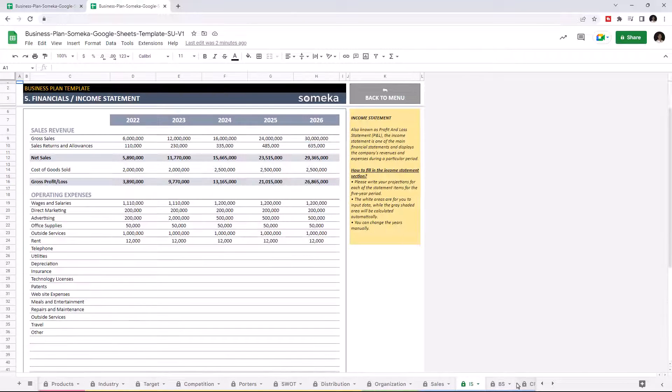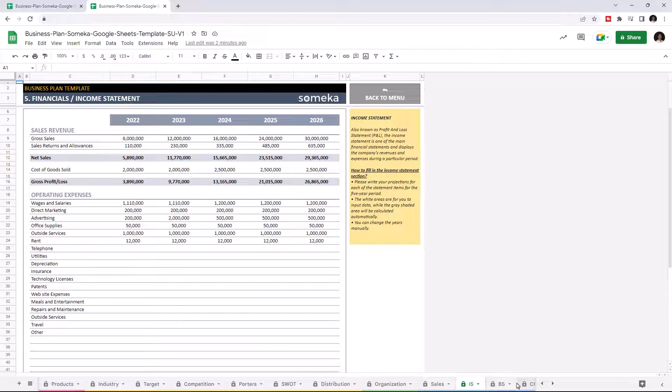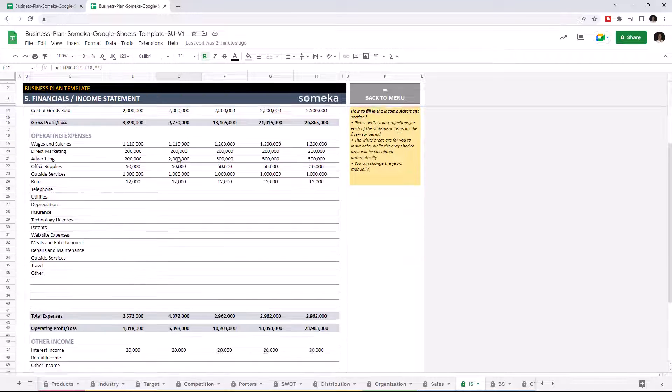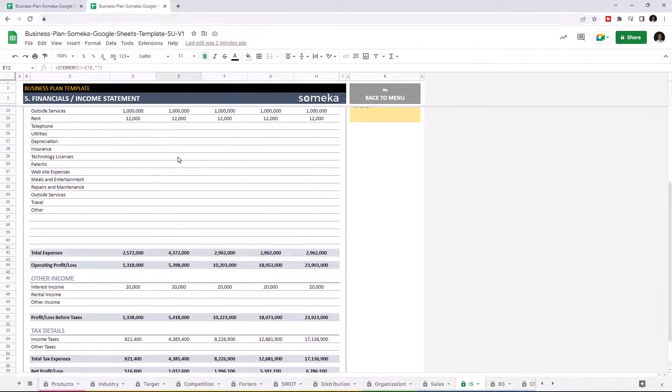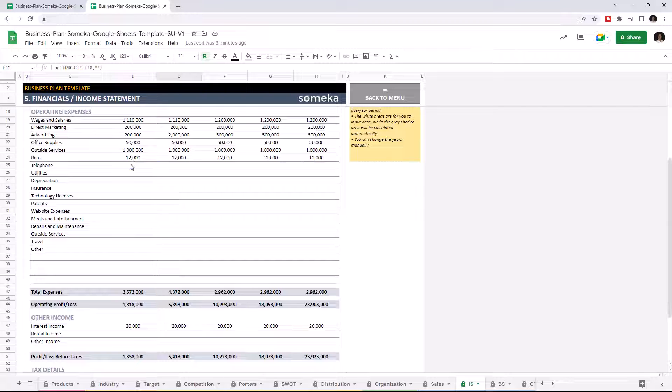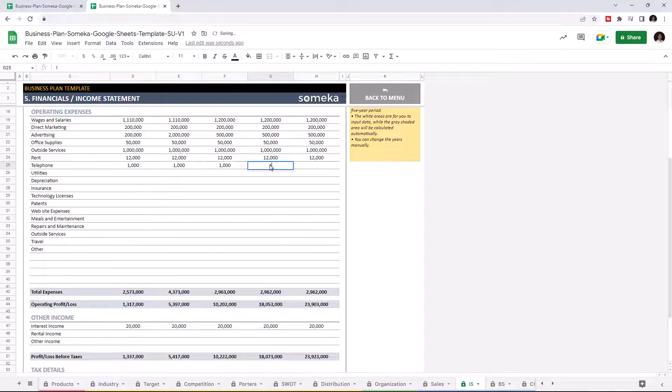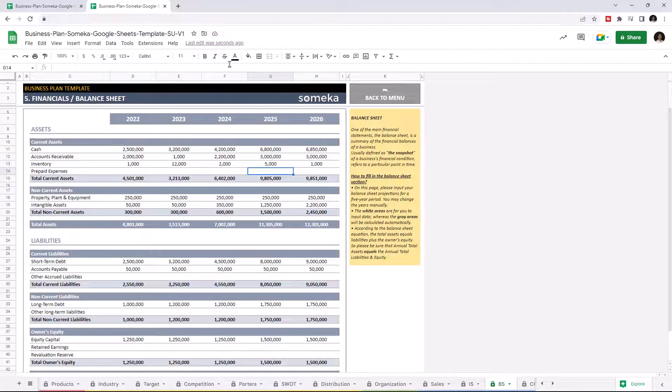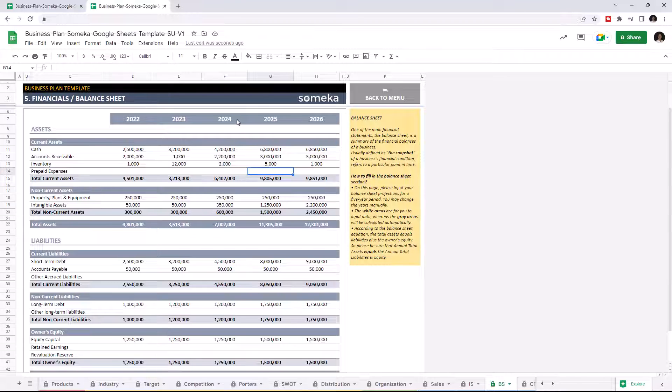Financial statements provide ready-to-use income statement balance sheets and cash flow statements for five-year financial projections. White areas are for you to input data, while the grey areas are calculations. On the financial statements, you may change the years on the top, but we highly recommend you use the same five-year period for the sales forecast and financial statements in order to get the accurate financial summary results.